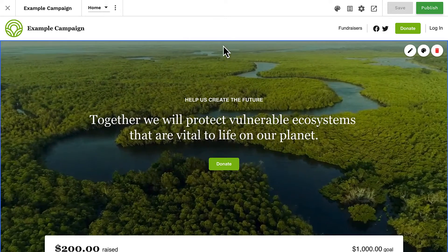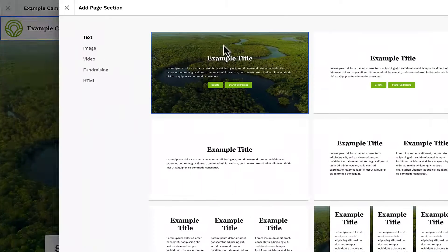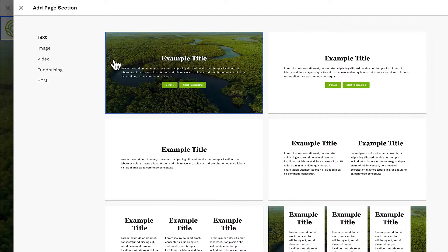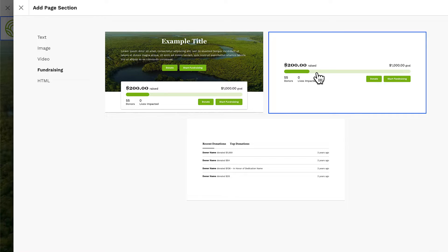To add a new progress bar, click the plus sign to open the section library and select Fundraising. Here we can see a few sections with progress bars that can be added to our page.